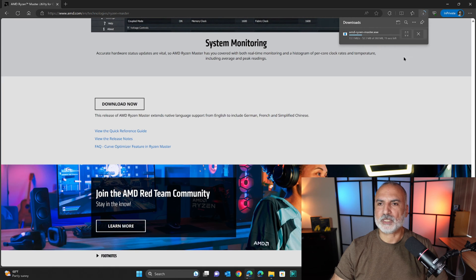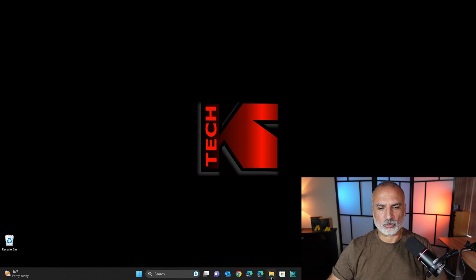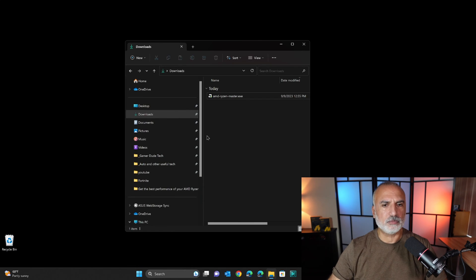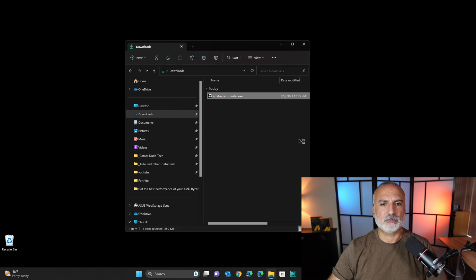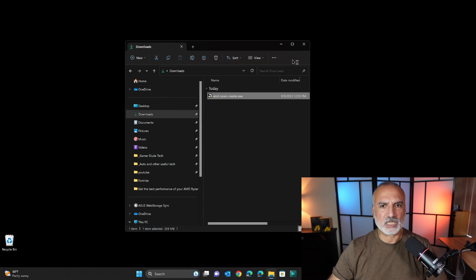We want to save it, and then when it is downloaded, go to the downloads folder, and then double click on it. If you have this prompt, click on yes.